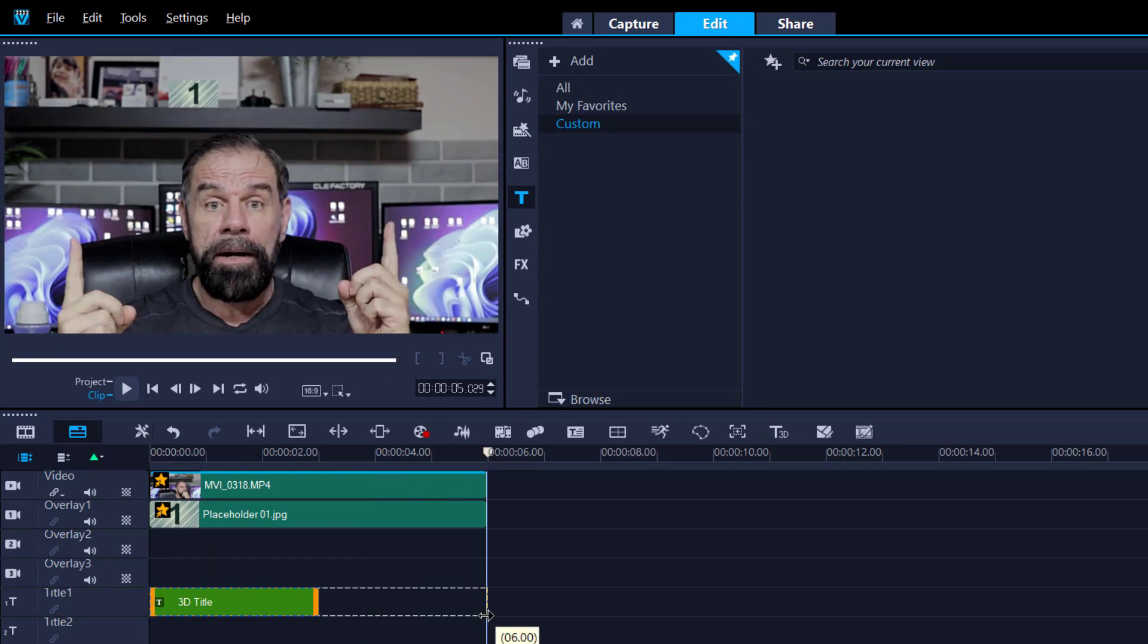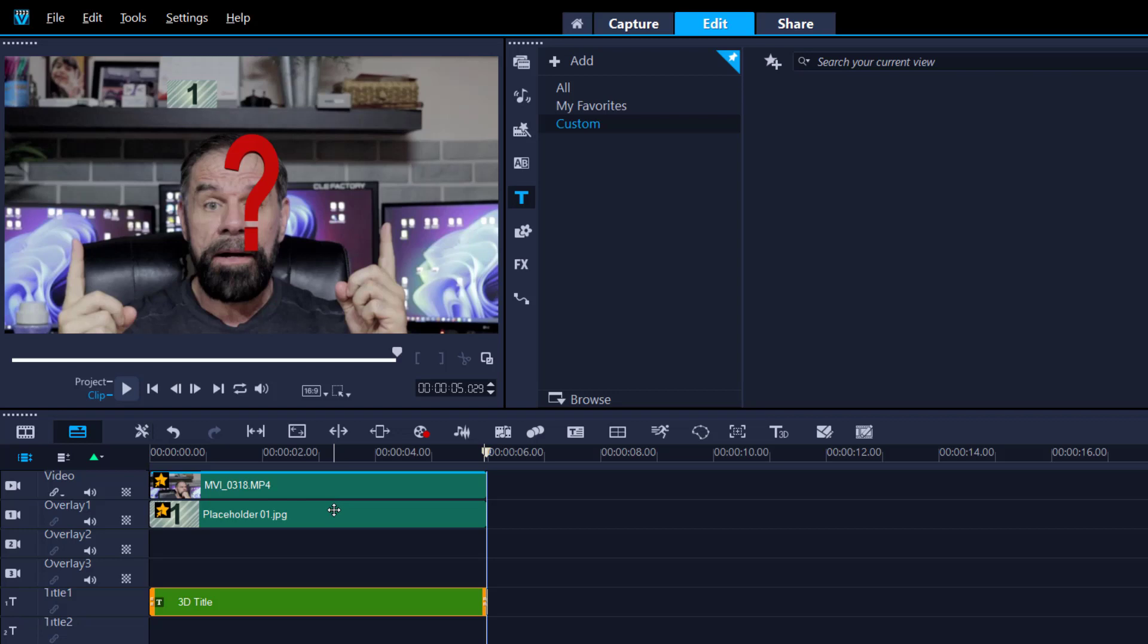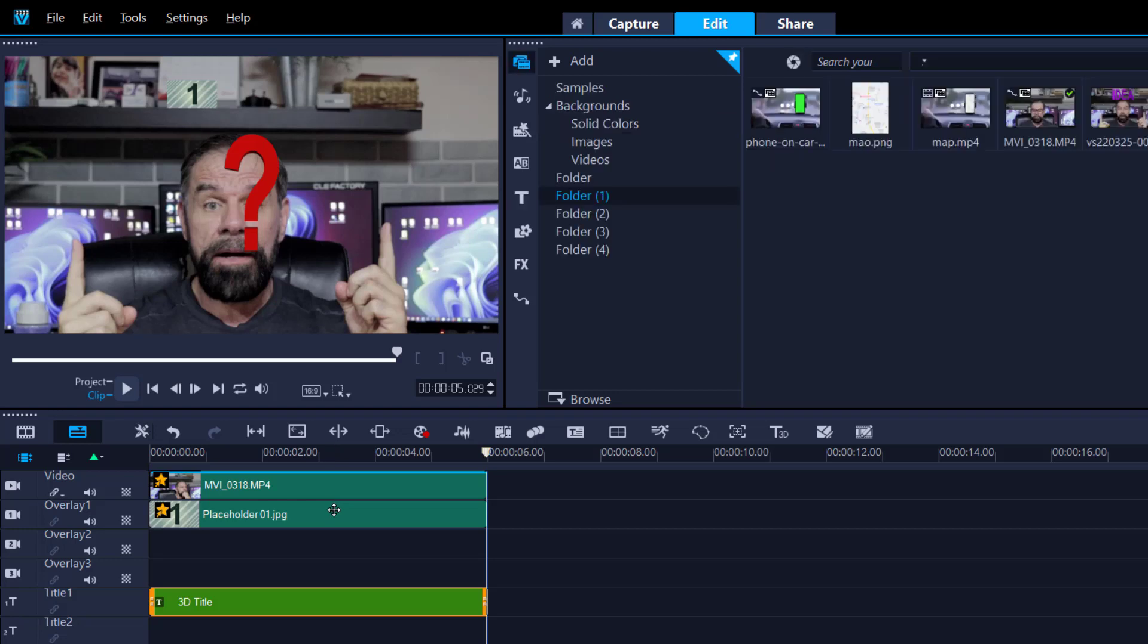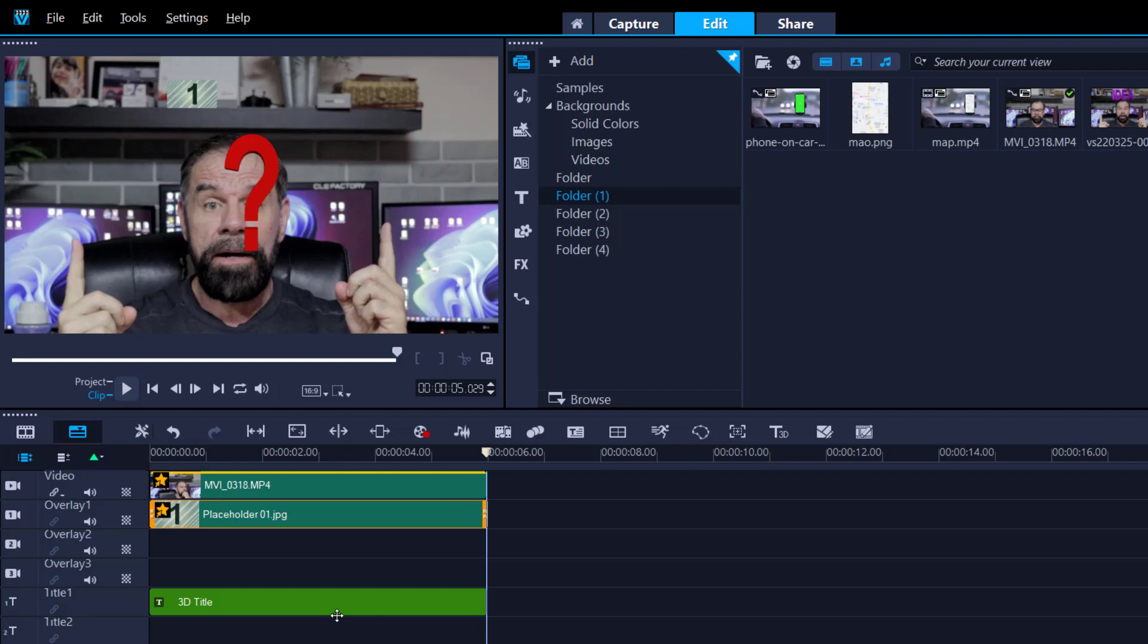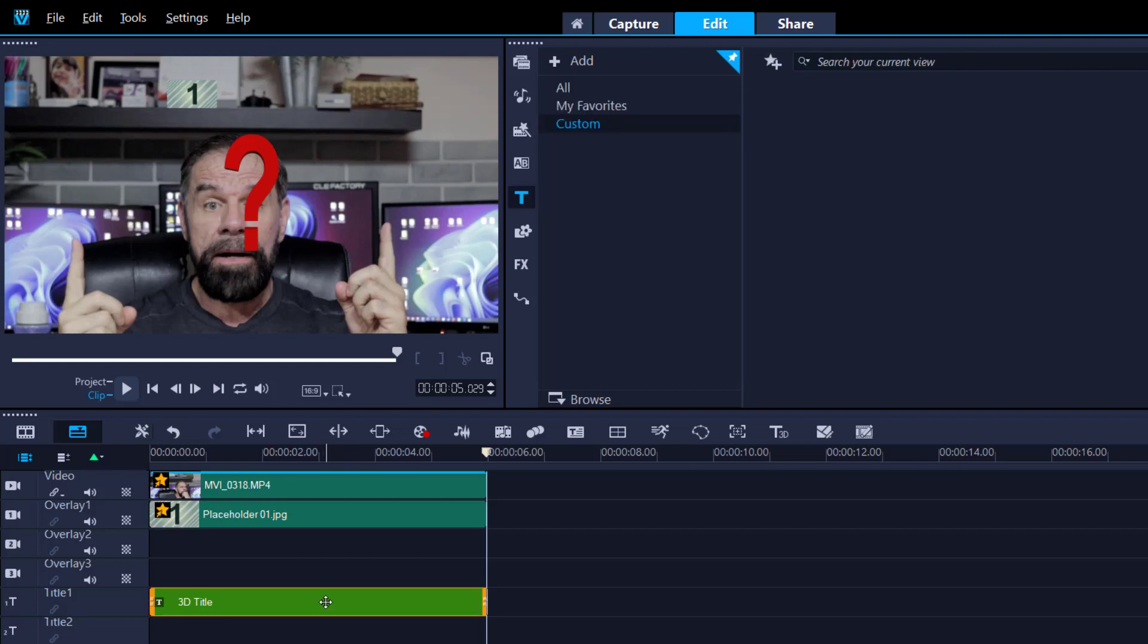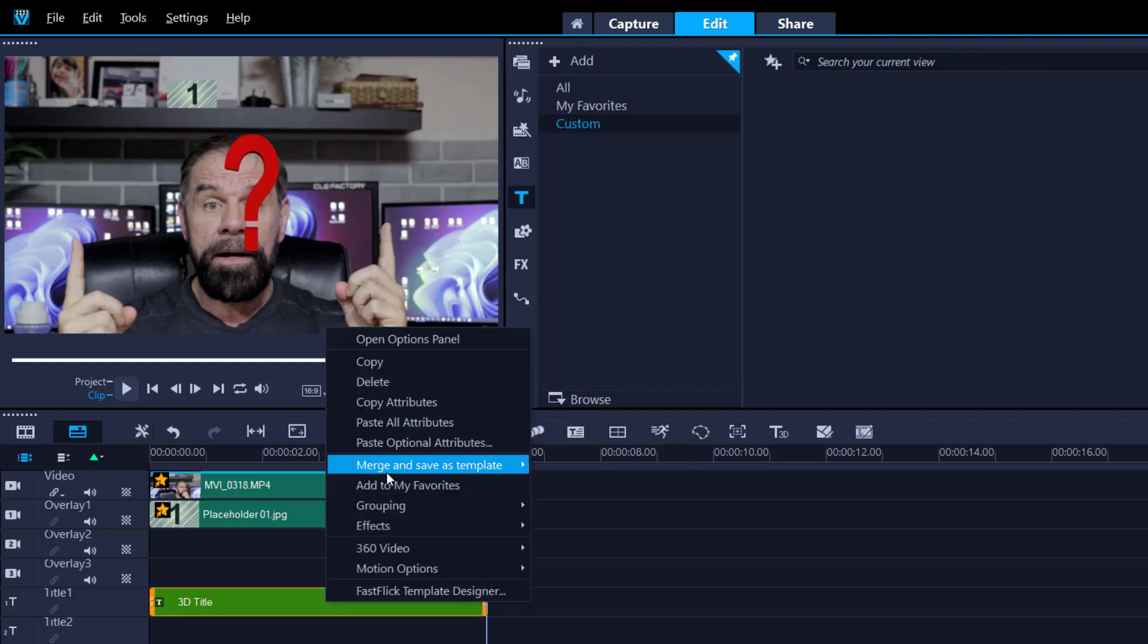And here what's different now compared to the other one: we're gonna right click on here and we're gonna copy all the attributes. And then place it onto the title track by right-clicking it and then pasting all the attributes.